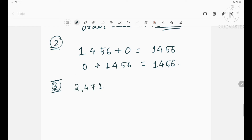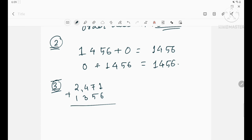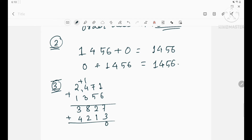Suppose we take 2471, 1356, and 4213. Adding 2471 and 1356 first: 6+1=7, 5+7=12 carry 1, 3+4=8, 1+2=3 — getting 3827. Then add 4213: 7+3=10, carry 1; 2+1+1=4 (adjusted); 8+2=10 carry 1; 3+4+1=8. So answer is 8040.